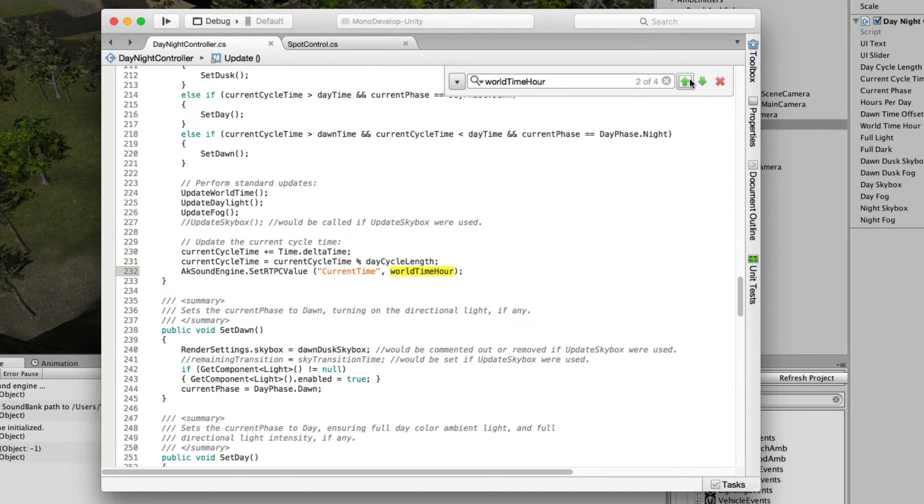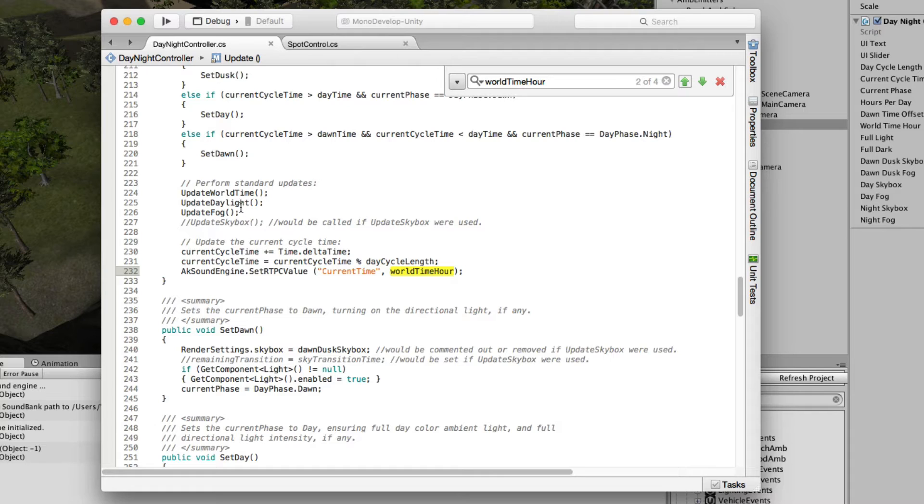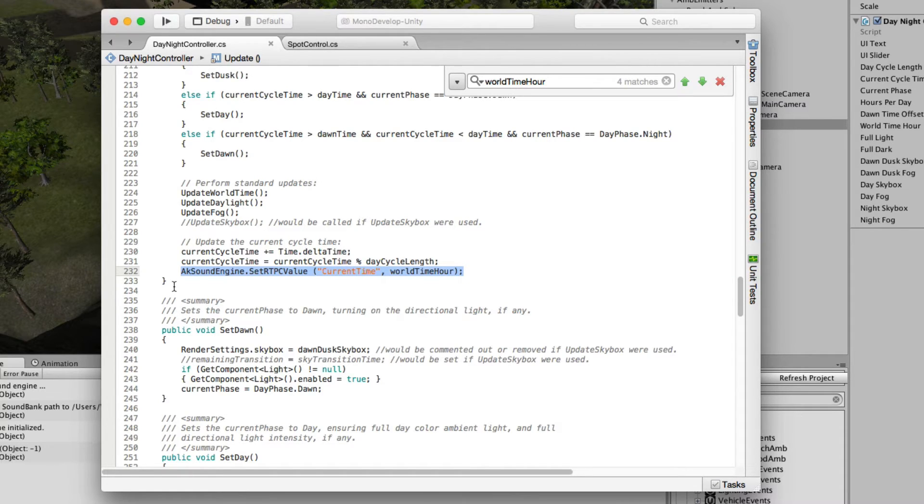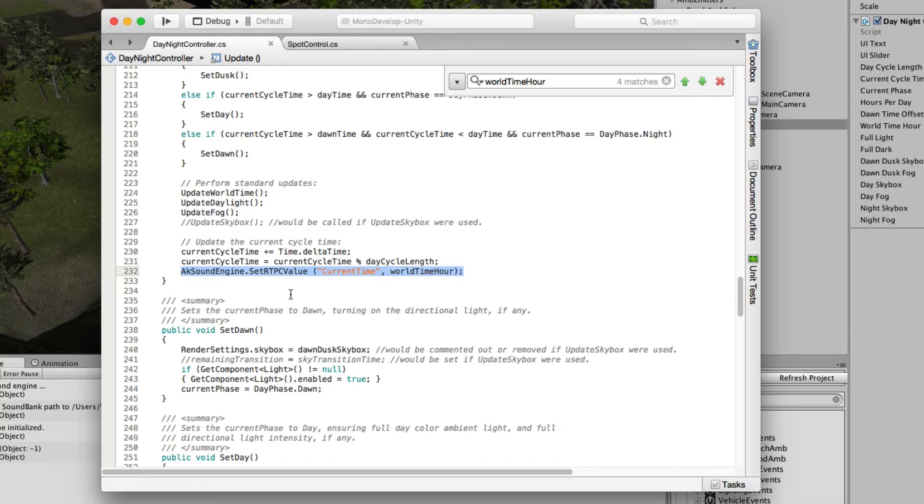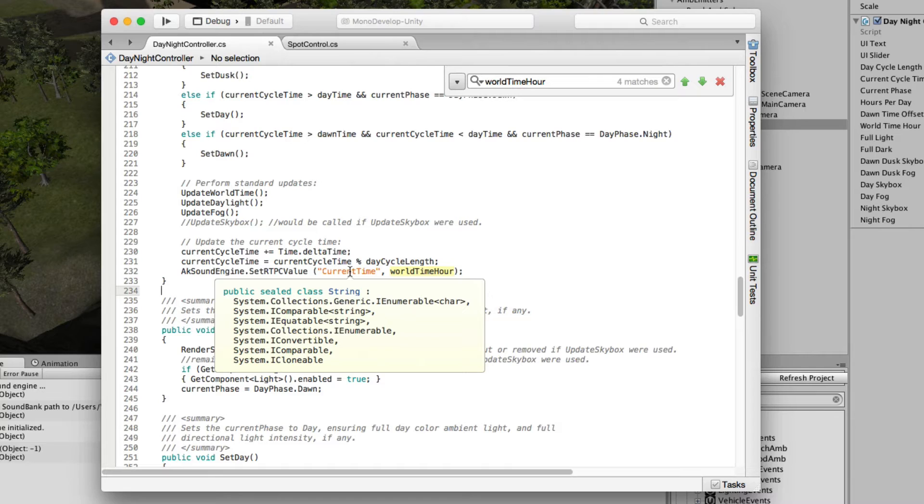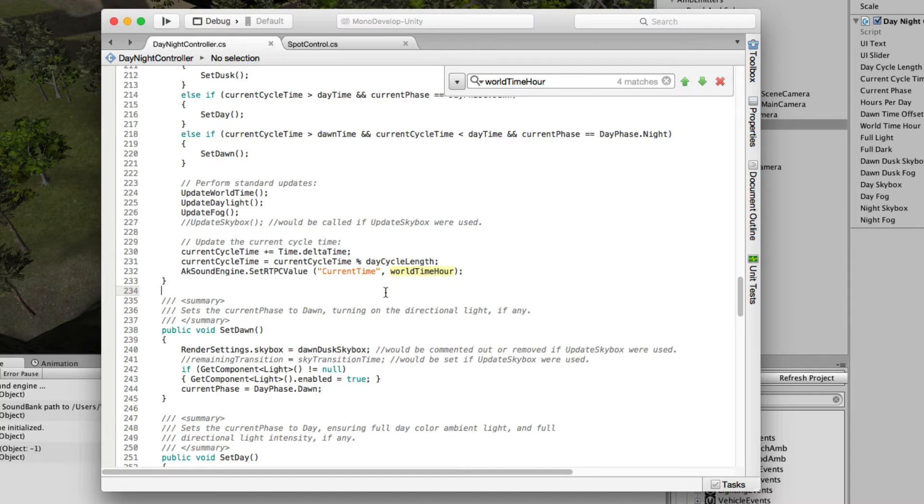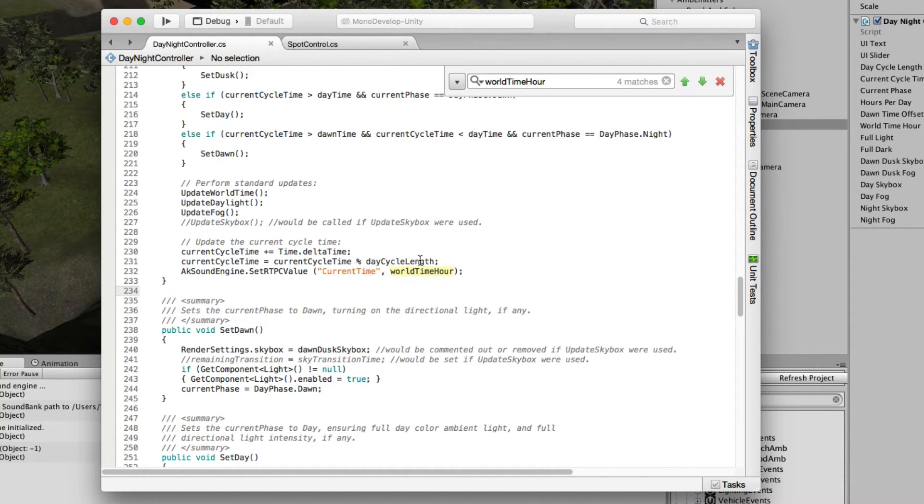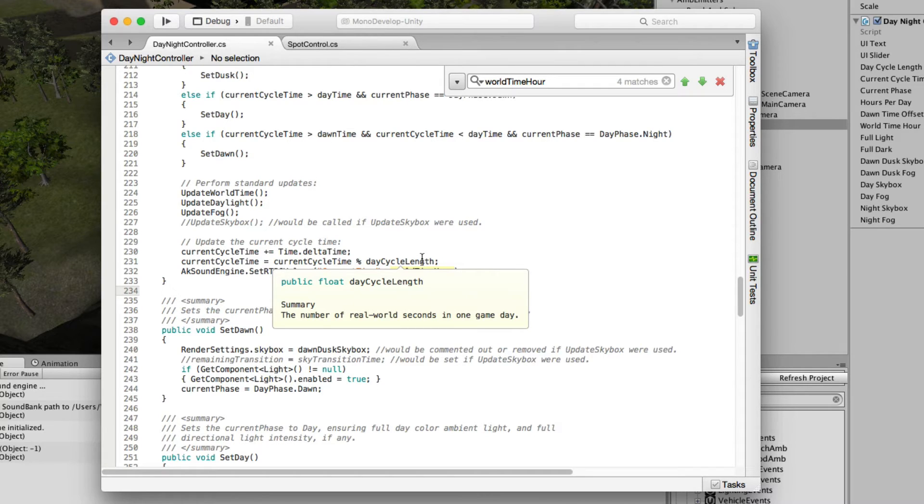We do that just here. During the update function, when we update the world time and create that variable, one of the new lines that I've inserted is this AkSoundEngine.setRTPCValue. The format for the function is the command itself, then we open the parenthesis, and we put the name of the RTPC as exists in Wwise. So we have current time. And lastly the name of the integer variable as exists in Unity, world time hour. That literally every frame says set current time as world time hour and push that back to Wwise.